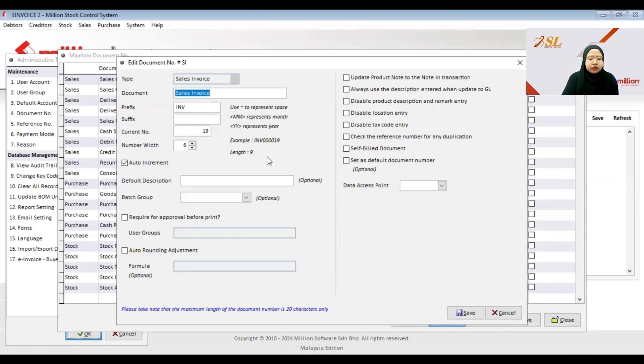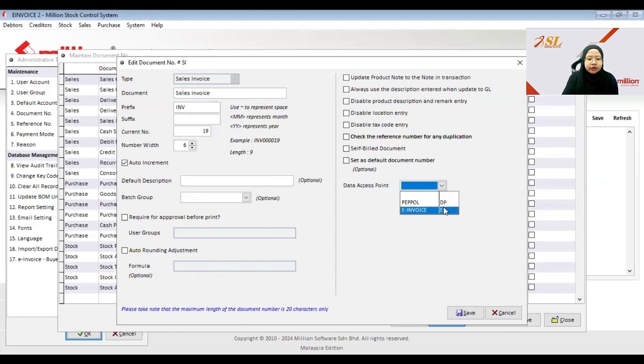You need to do settings for Data Access Point where you need to select the e-invoice, then click Save.